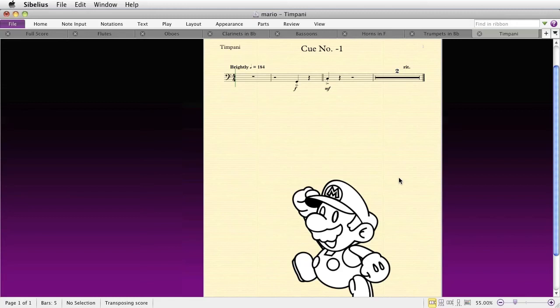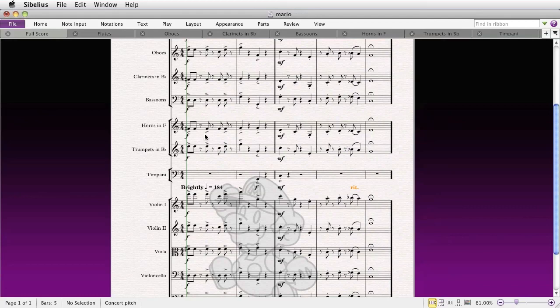Anyway, that's how to place a graphic in Sibelius so that it appears in the same position on the first page of all the parts and the score. I'd like to acknowledge and thank Jeremy Hughes, who discovered this unusual hack. Perhaps there are many more of them waiting to be discovered. Thanks for watching.